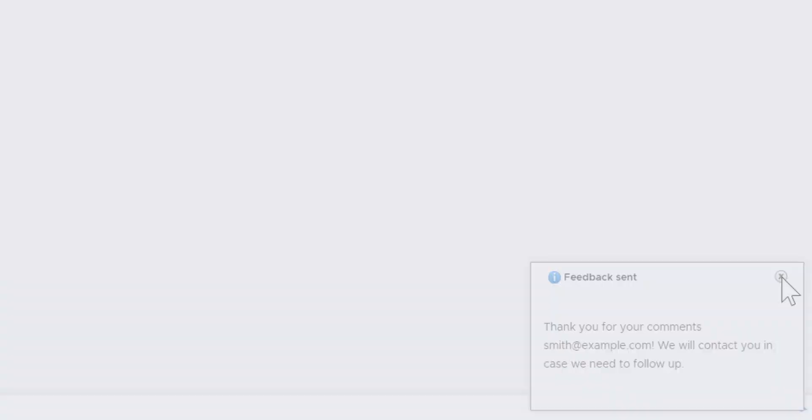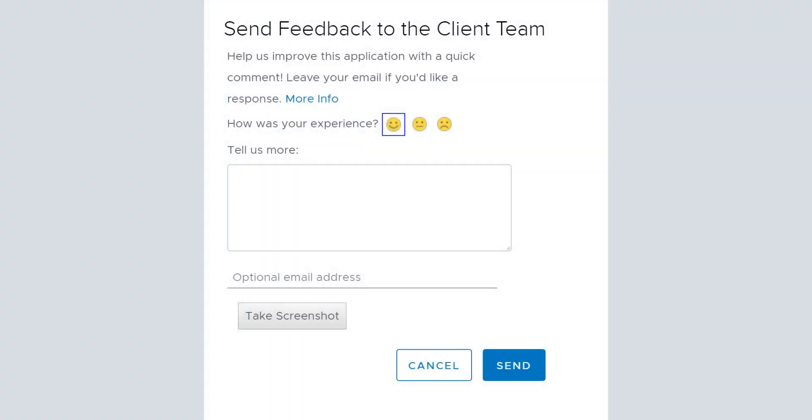This video shows how easy it is to provide feedback on the vSphere client. If you have feedback whether good or bad, we want to hear it. For additional information, see the VMware Customer Advocacy Program at the link shown below.